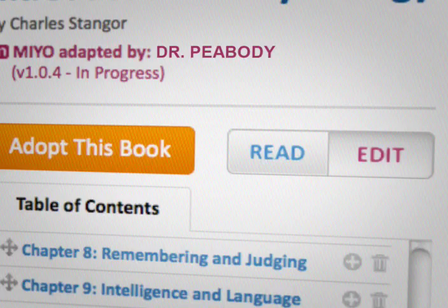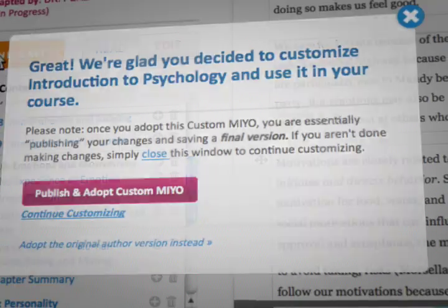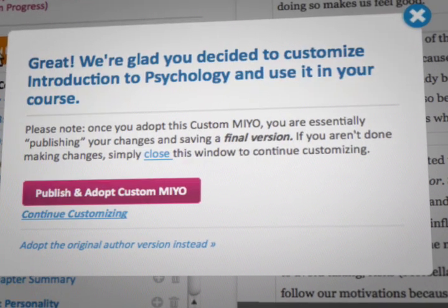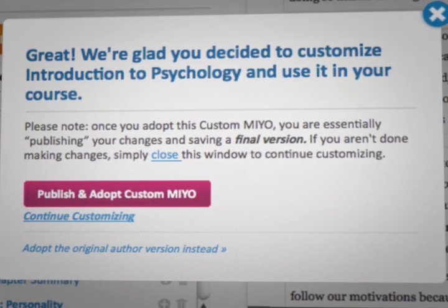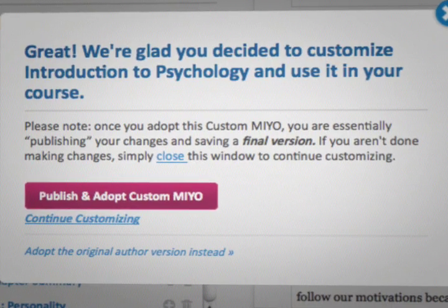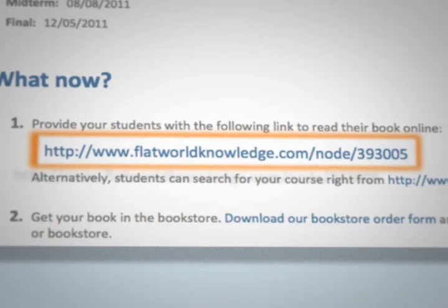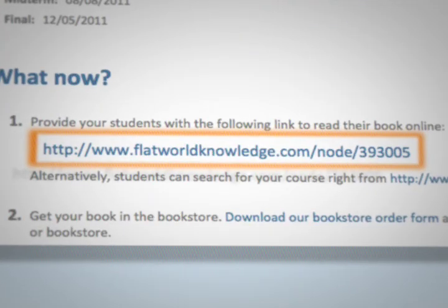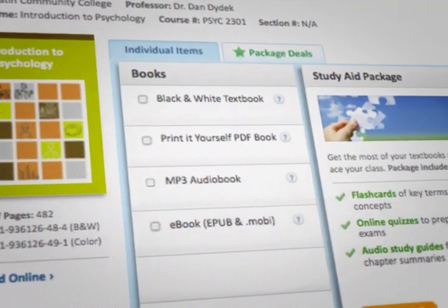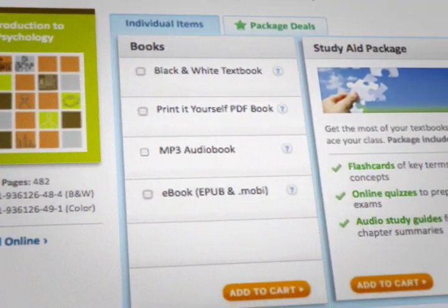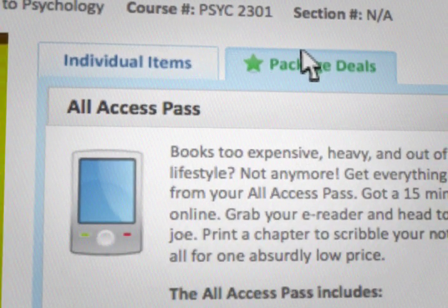Like being able to toggle between edit and reader mode. Presto change-o! Dr. Peabody's brand new textbook was easily shared with her entire class. Her custom URL included all of the changes she made to her free online book. And if Dr. Peabody's students want any variety of formats offered by Flat World, her changes were included in those too.